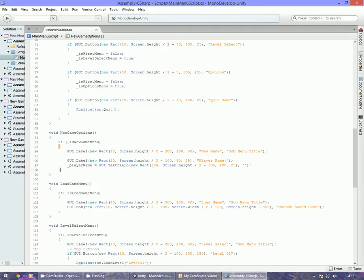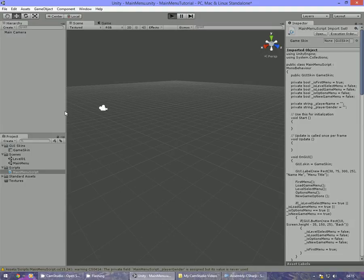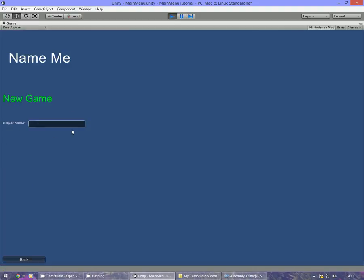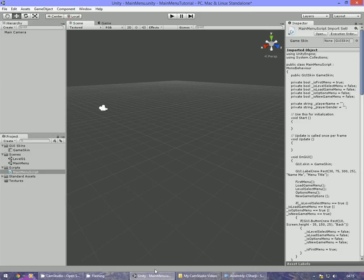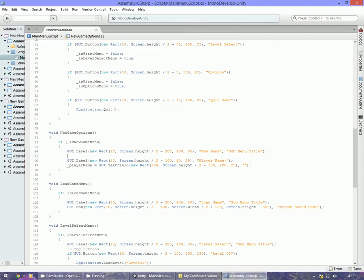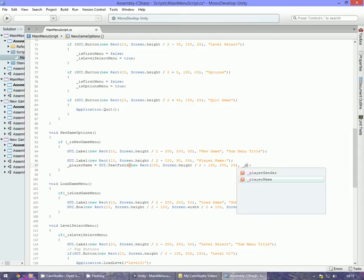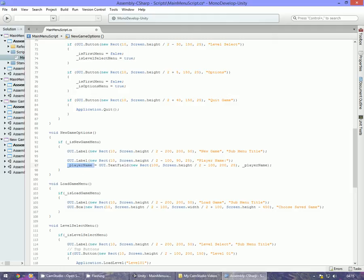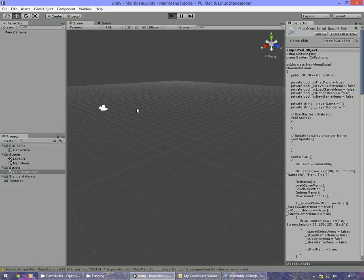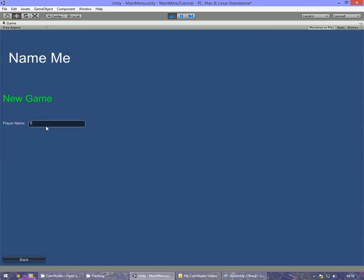If we save that and take a look in Unity, click new game — there we go, we've got 'Player Name:' and a text field. The reason it won't save yet is that the text field parameter should be _playerName, not empty speech marks. So playerName equals GUI.TextField with those rect parameters, and then _playerName — so it saves what you type into the variable. Save, go back to Unity, click new game, type 'TJunkie' and it's in there.